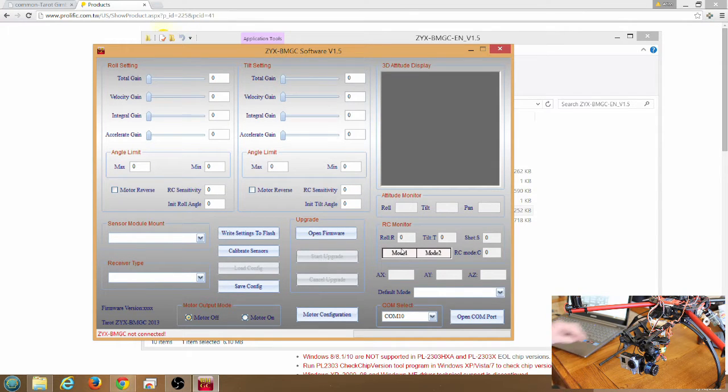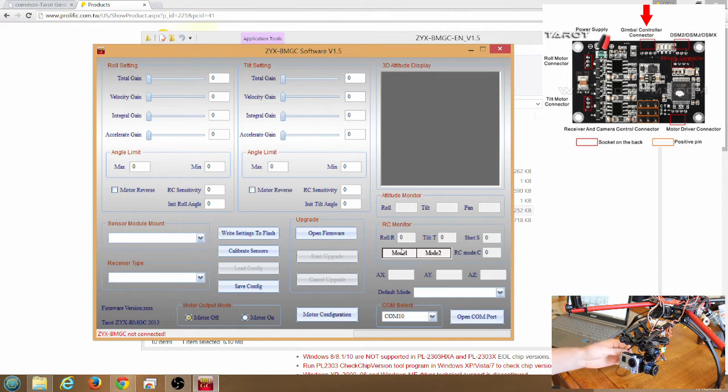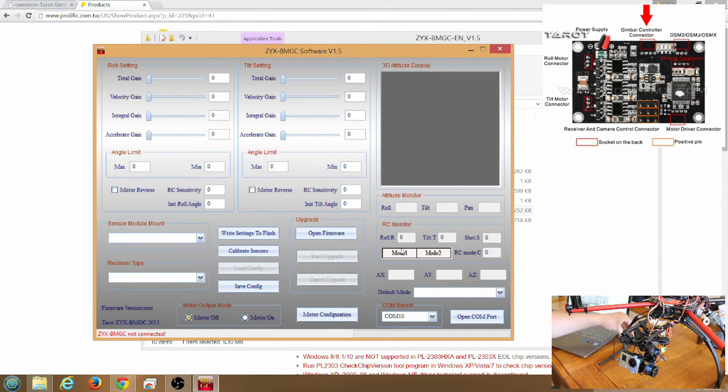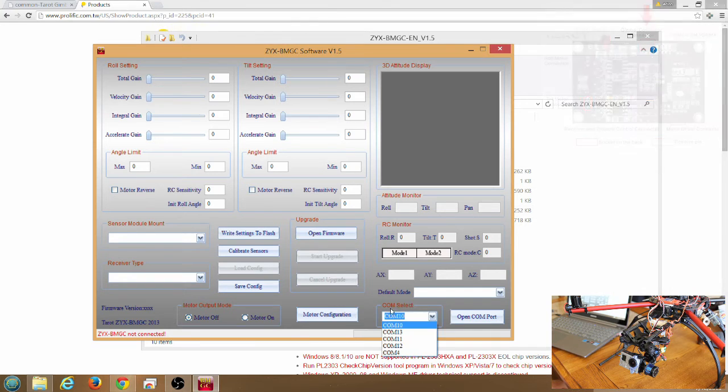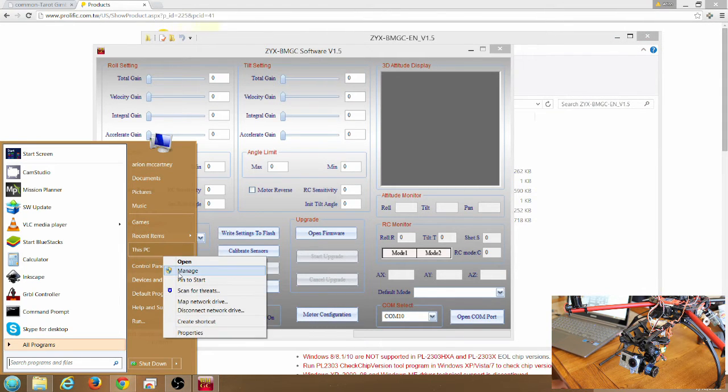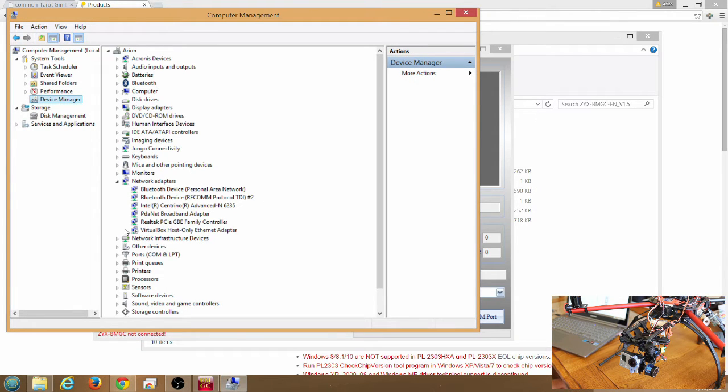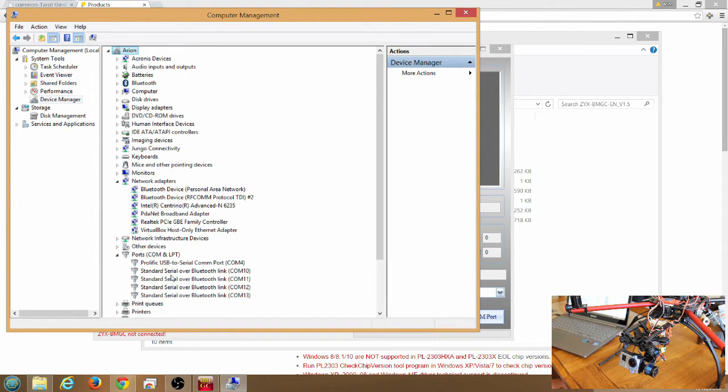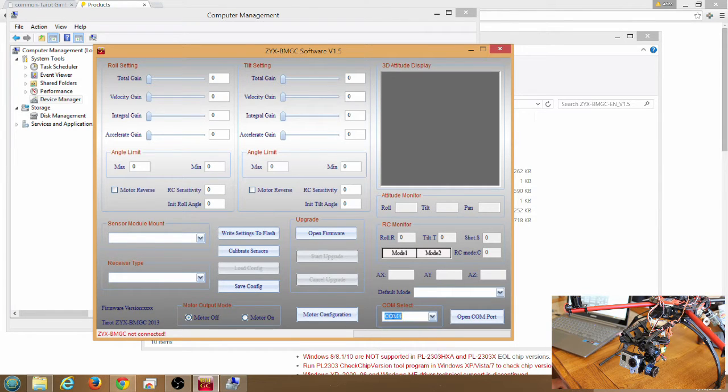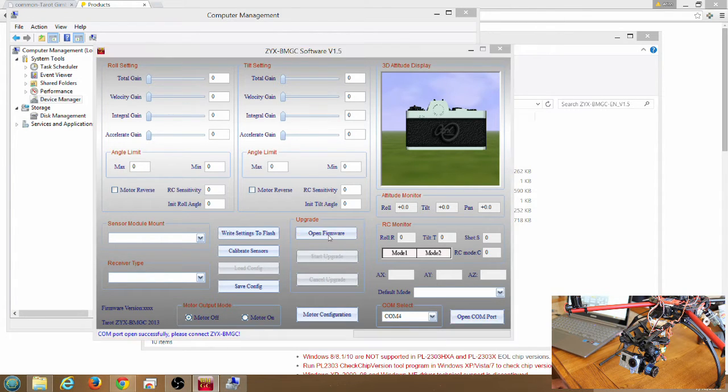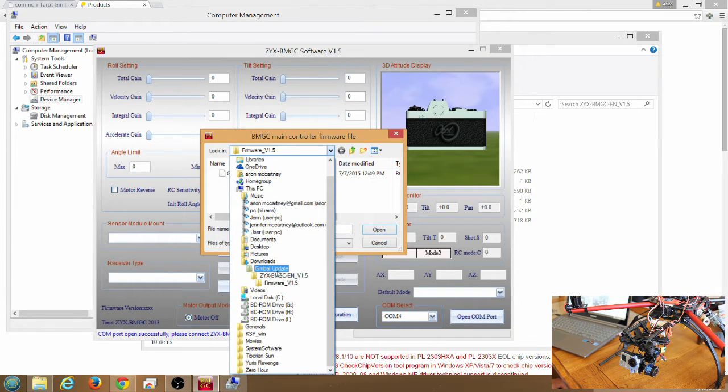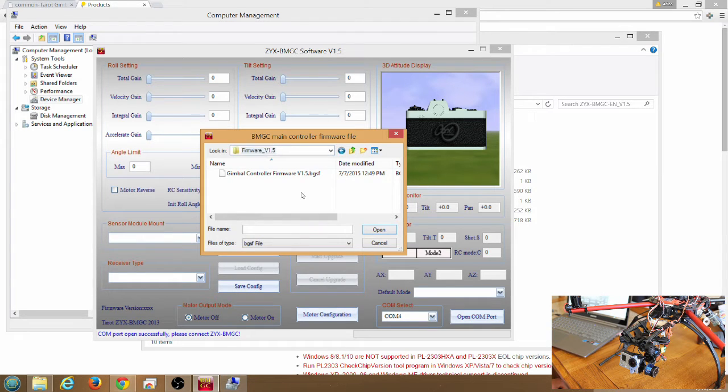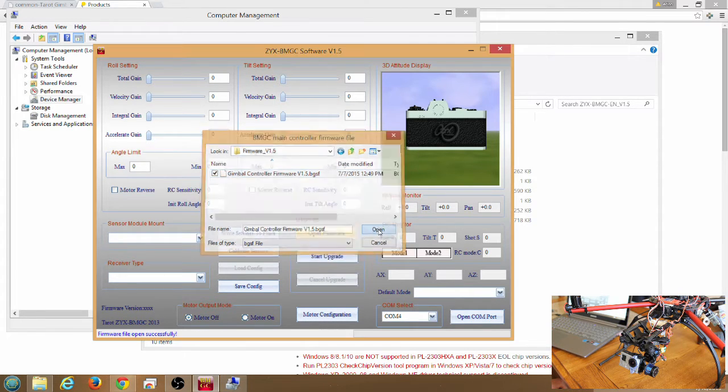Now what we need to do is plug in the USB dongle to the controller port on the Tarot Gimbal, and then plug in the dongle to the USB port on the computer. If you need to figure out what COM port it's on, go to the device manager, click on ports COM and LPT. You can see Prolific USB to serial COM port is on COM4 on my computer, it'll probably be different on yours. Click COM4 in the application, open COM port. Now we're going to click open firmware. You'll see the folder called firmware version 1.5. In that folder you'll see gimbal controller firmware version 1.5 BGSF. Click open.